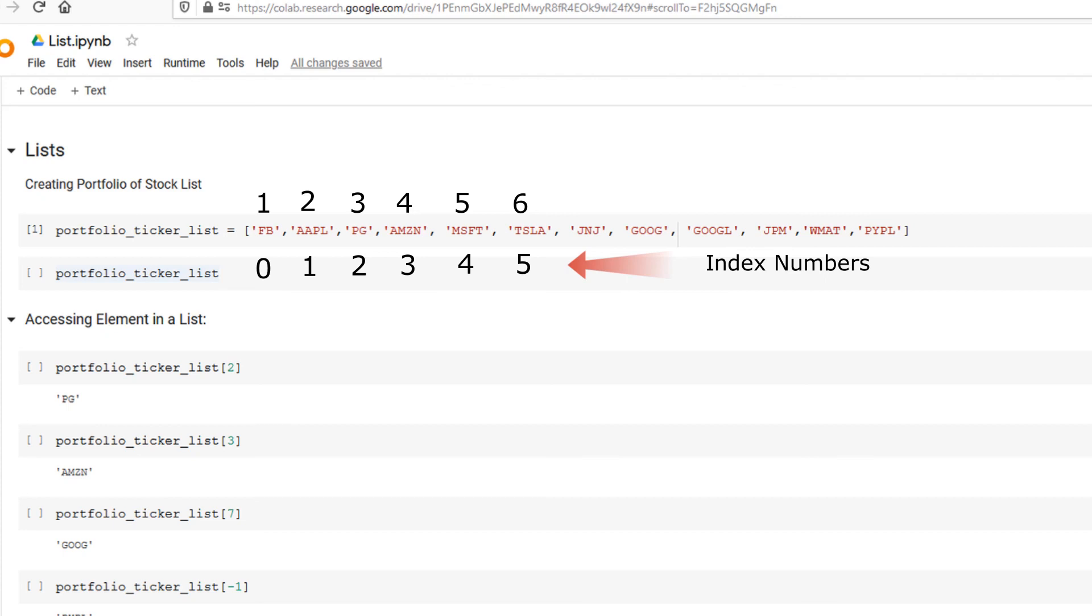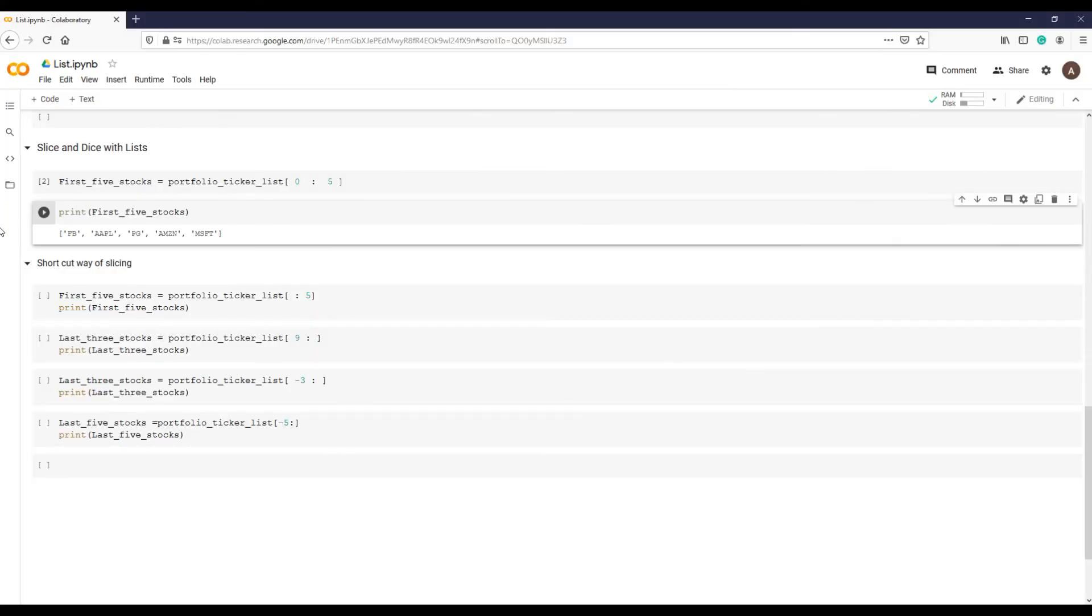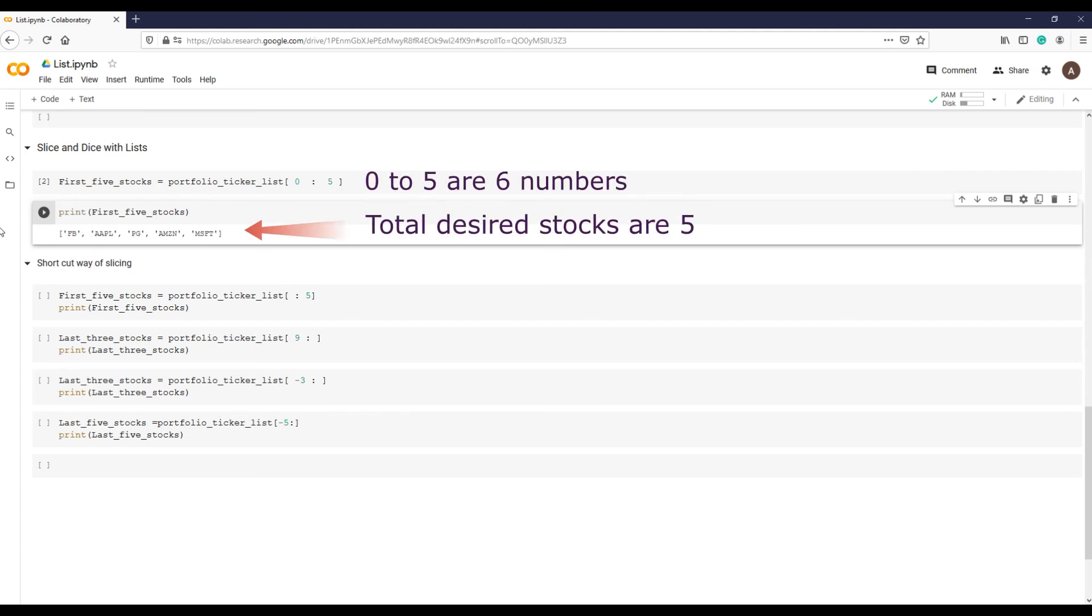When using slicing, it's important to remember that the lower index is inclusive and the upper index is exclusive.